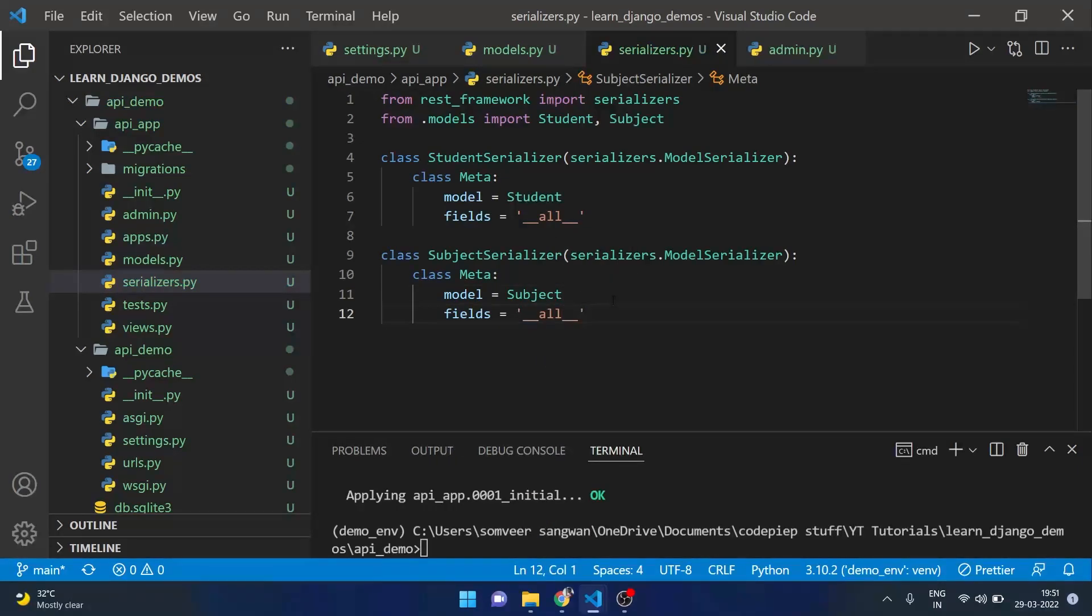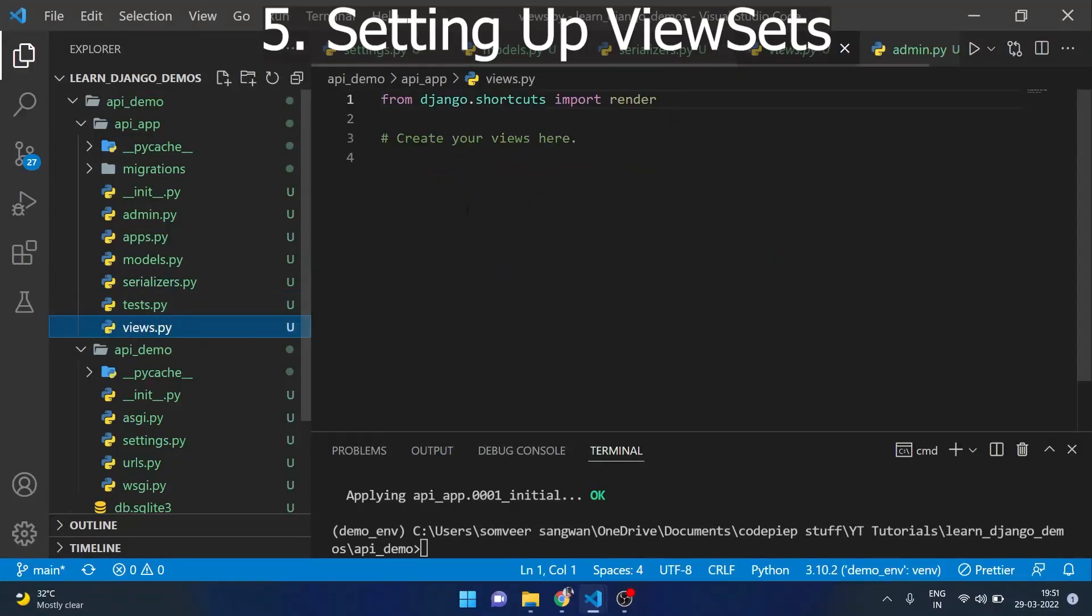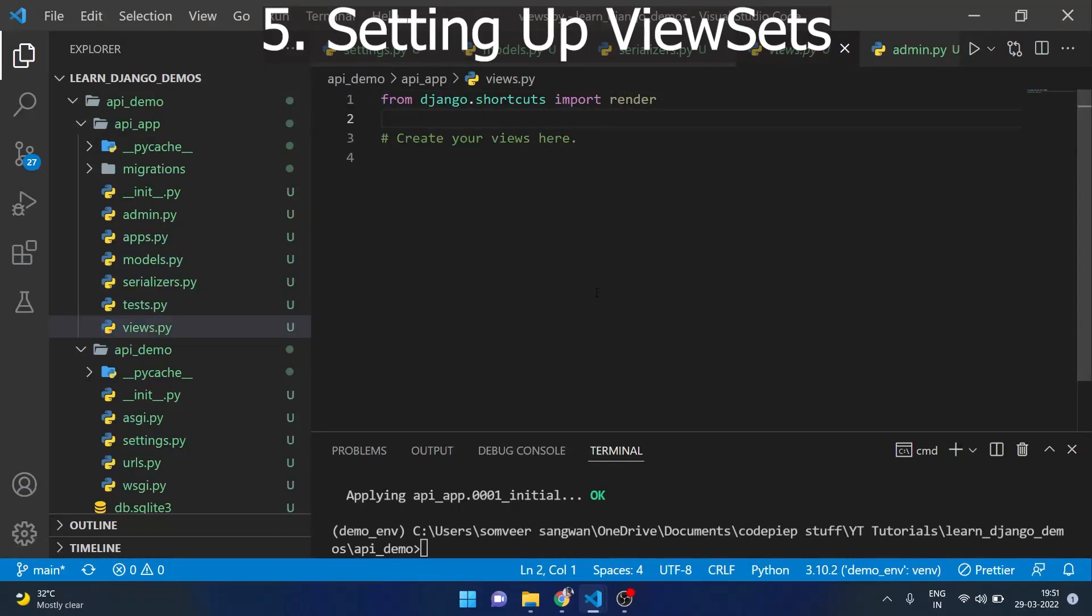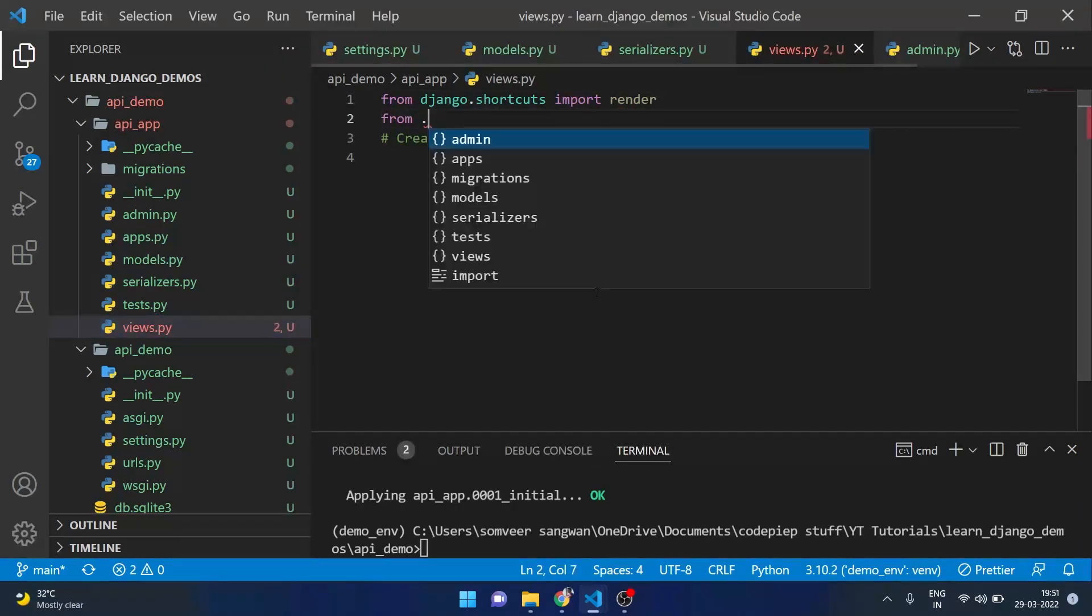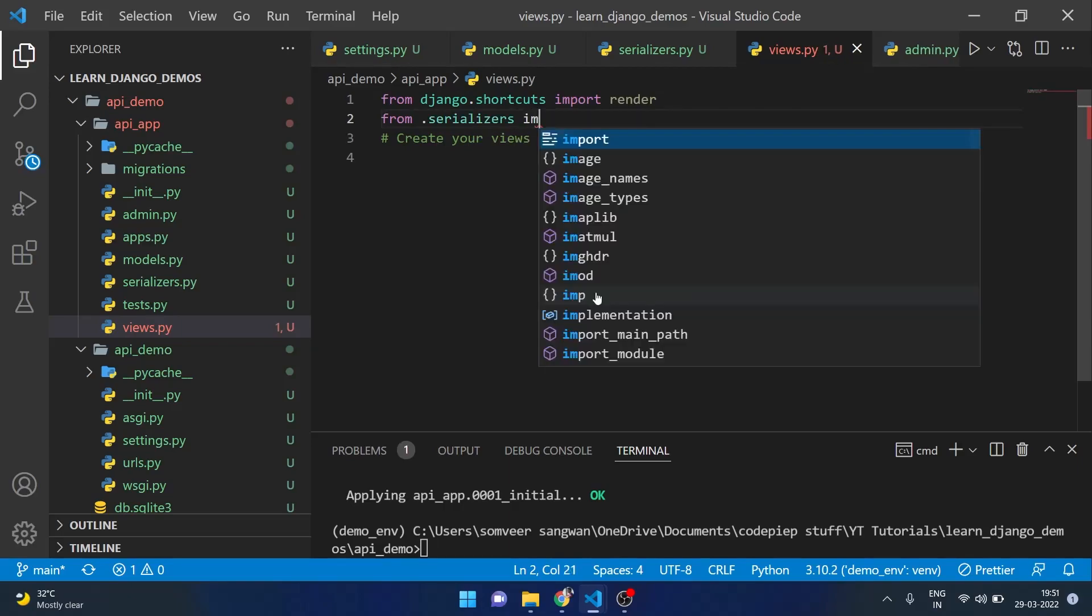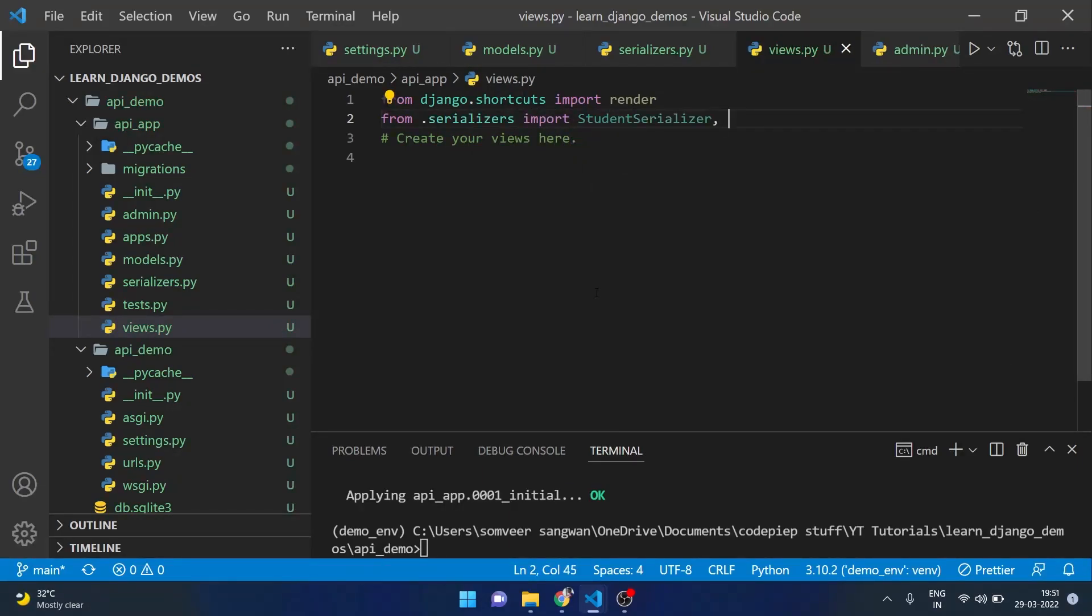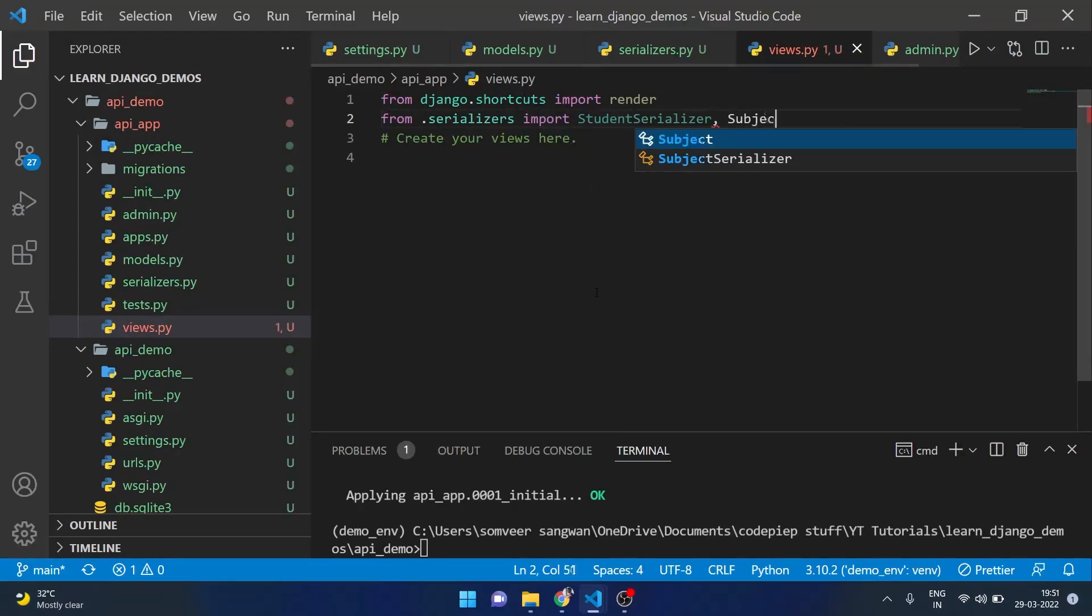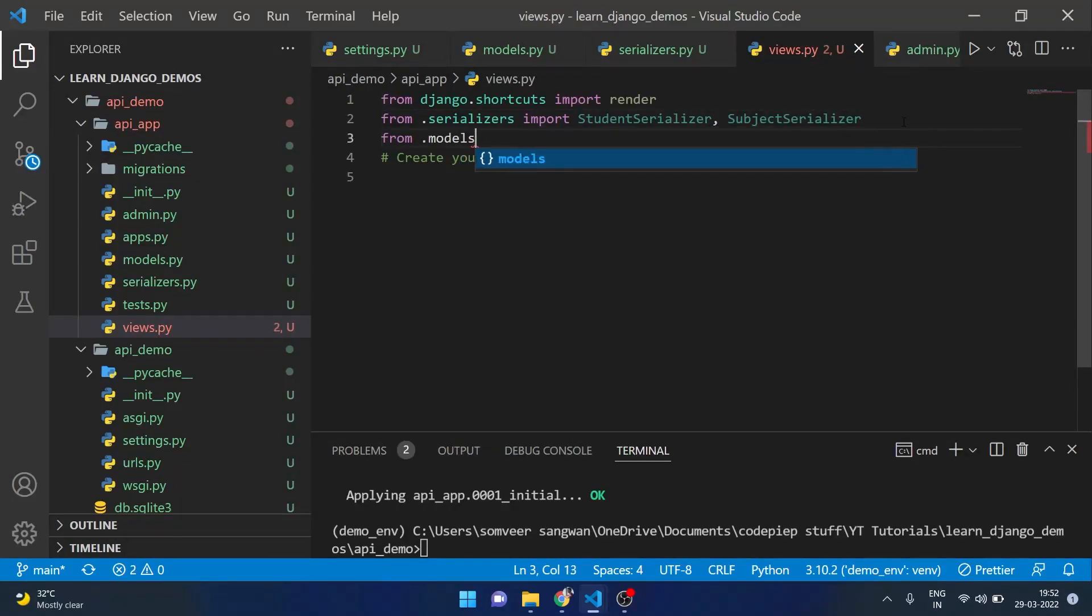After this step we are going to make viewsets that will be done in our views.py. So here I will import my serializers from .serializers import StudentSerializer and SubjectSerializer. Also we will import all the models.